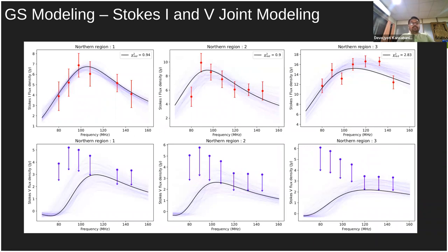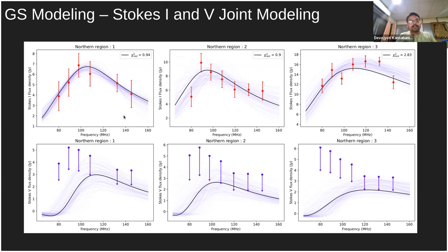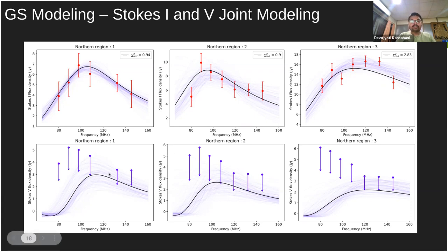We chose this observation specifically because it has multi-vantage point observations from LASCO at L1 and from STEREO-A and STEREO-B. We performed GCS (Graduated Cylindrical Shell) modeling using these three observatories' observations, then performed ray-tracing through each PSF-sized region for the northern CME, estimating the line-of-sight depth of the GCS model. This provides upper bounds on the gyrosynchrotron source line-of-sight depth.